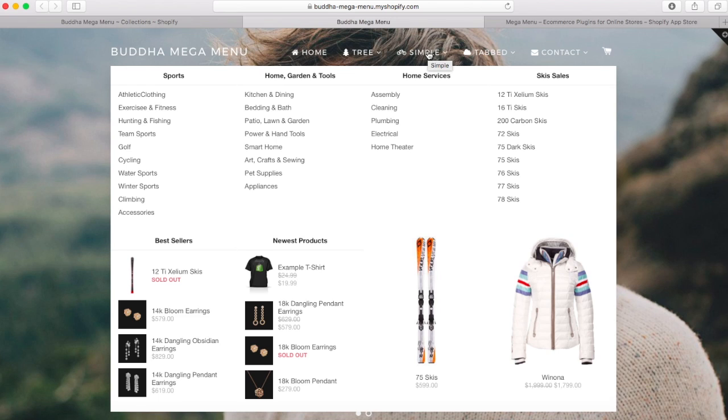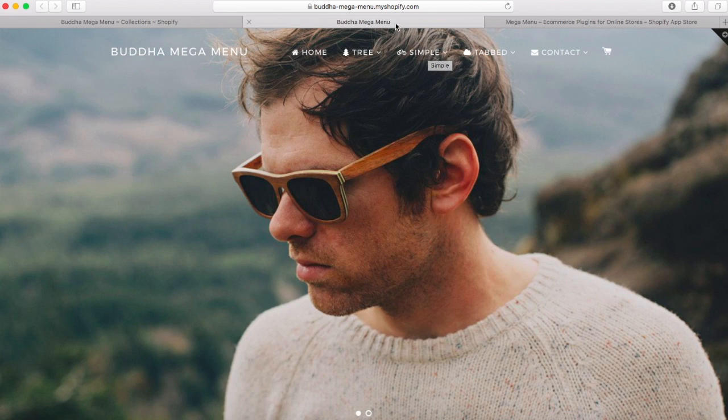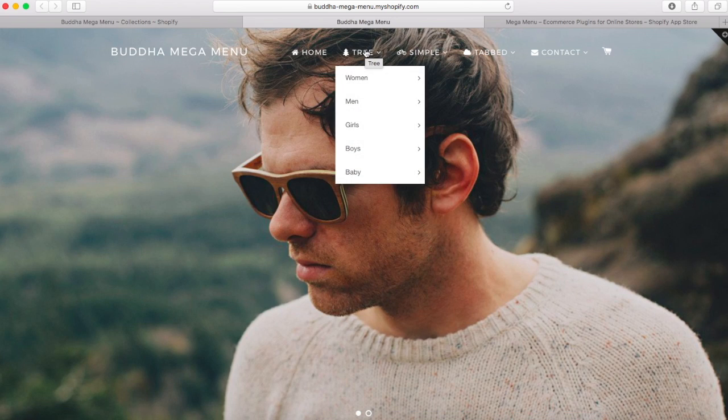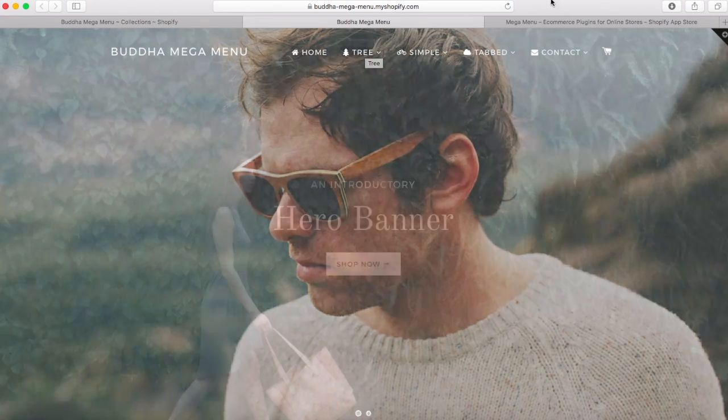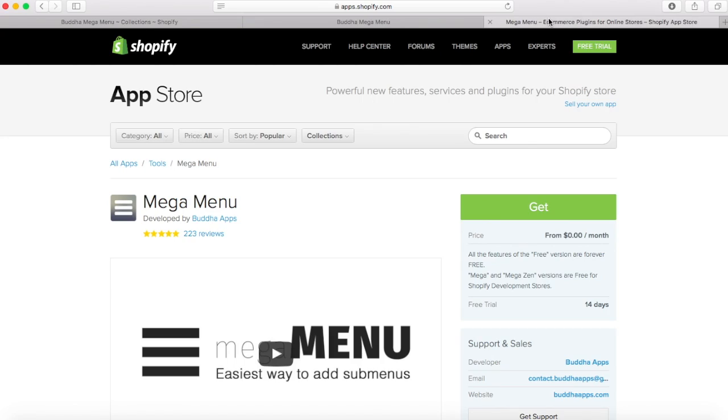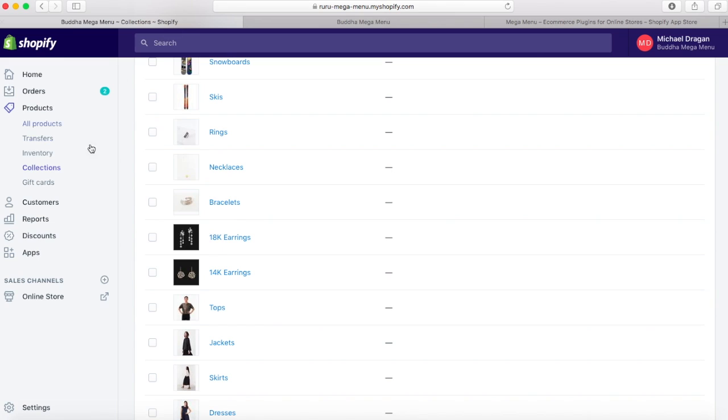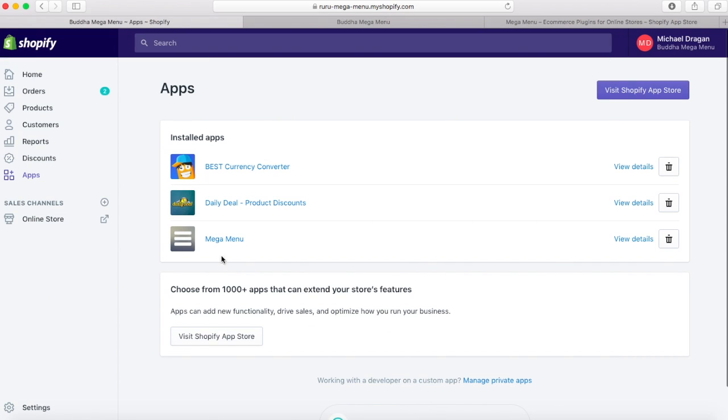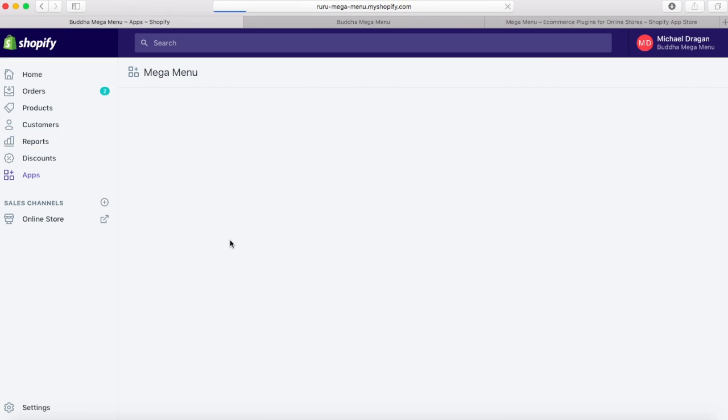Once you have installed the mega menu app, please go into the apps section of your store admin and just click to launch the app.